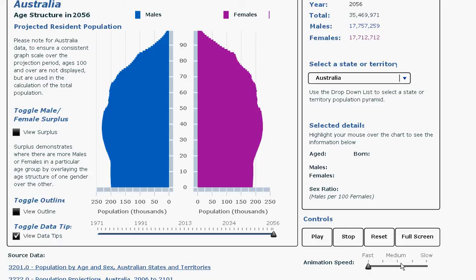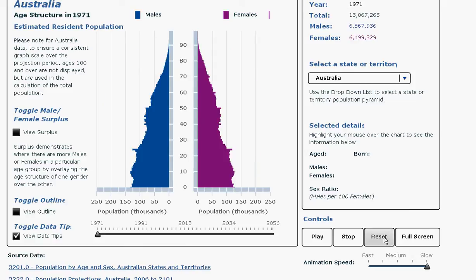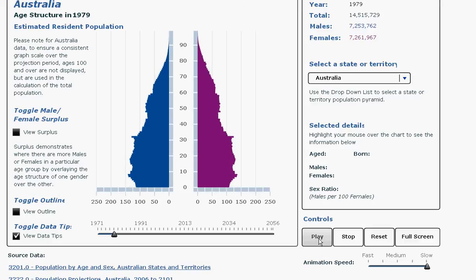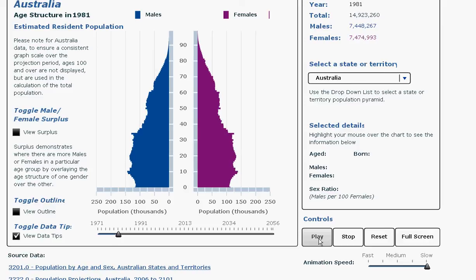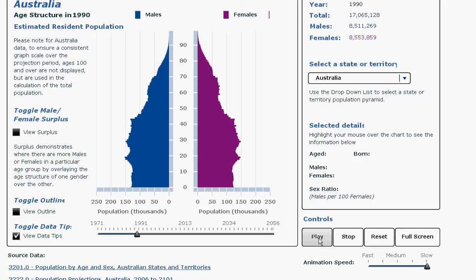Let me play it again at a slow speed. Reset to the beginning of the time period and play. This time, as it moves slowly, we can observe the change in the density of the colour in the population pyramid.